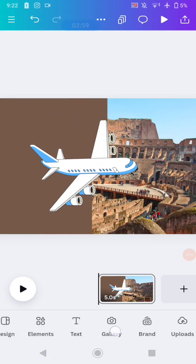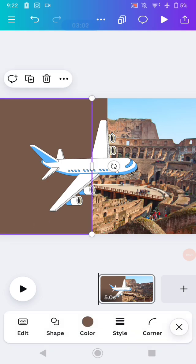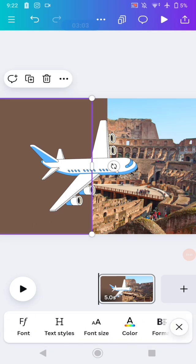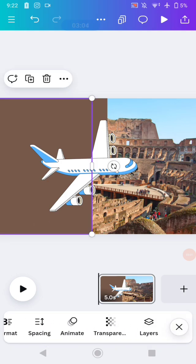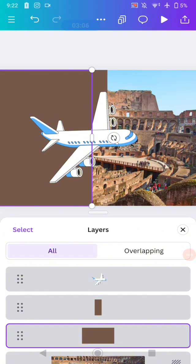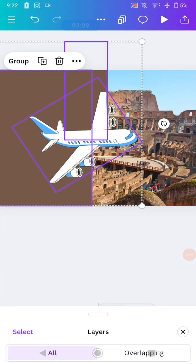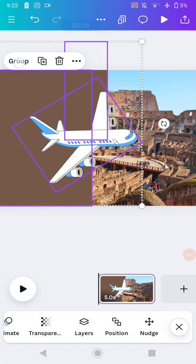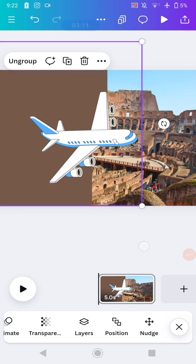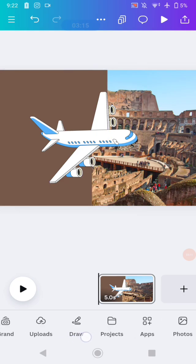After that, go to Layers by clicking one of the elements, then select all of the elements and group them.